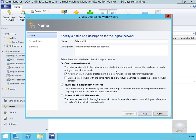As it says here, these are equivalent and routable to one another and can be used as a single connected network. We'll allow new VM networks created on this logical network to use network virtualization for isolation, or we could create a VM network with the same name to allow virtual machines to access this logical network directly. This isn't a radio button, so you can turn on both bits of functionality. Or we can have a VLAN-based independent network or a private VLAN-based network.